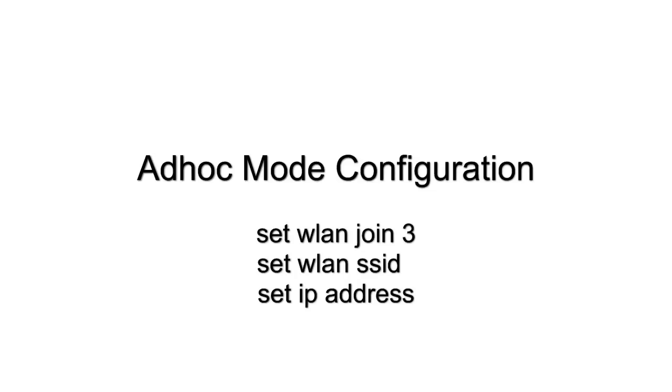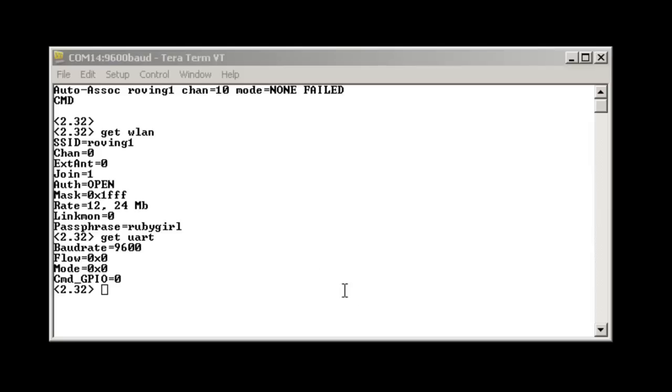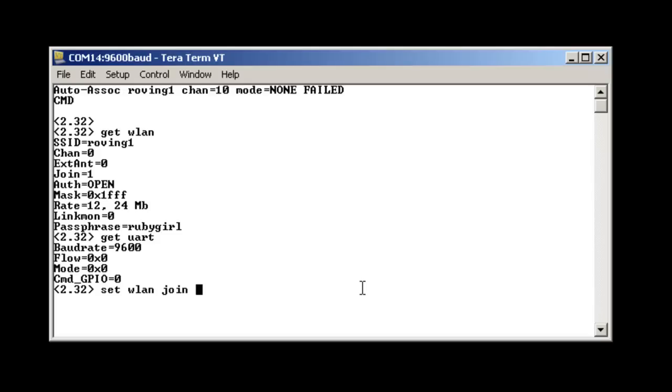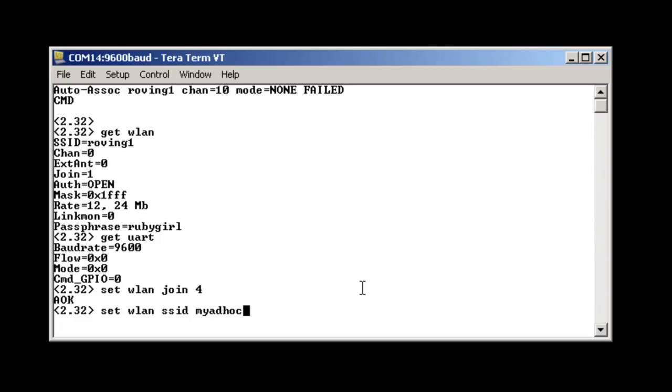The first configuration I'll be showing you is ad hoc mode. We can set the unit to ad hoc mode by using the set wlan join forward command. We then use the set wlan ssid command to pick your network name. You can set the authentication using set wlan off command. We will be setting it to zero for open for this example.